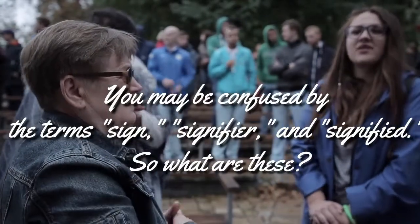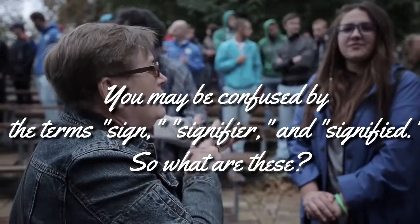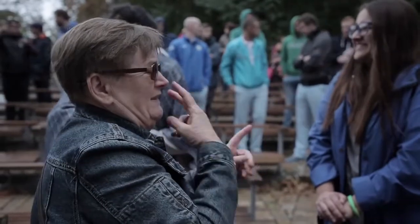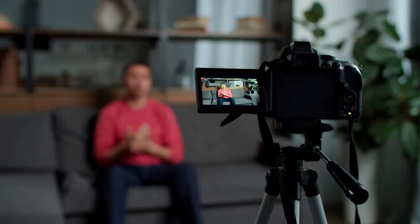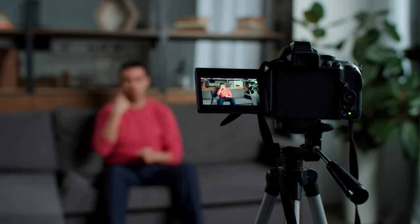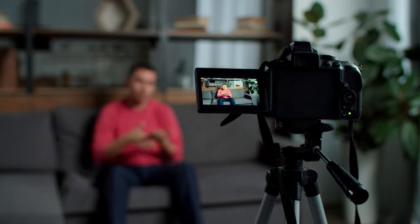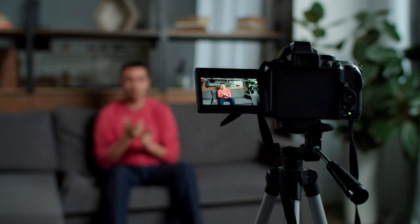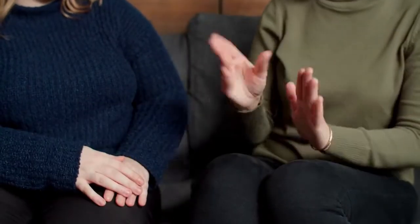You may be confused by the terms sign, signifier, and signified — so what are these? A sign is anything used to convey or communicate a meaning. De Saussure defined a sign as being composed of a signifier: any material that signifies, e.g. words on a page or a billboard, a facial expression, an image. It is the physical form, or the form the sign takes. For example, 'I'm loving it' on a McDonald's billboard.